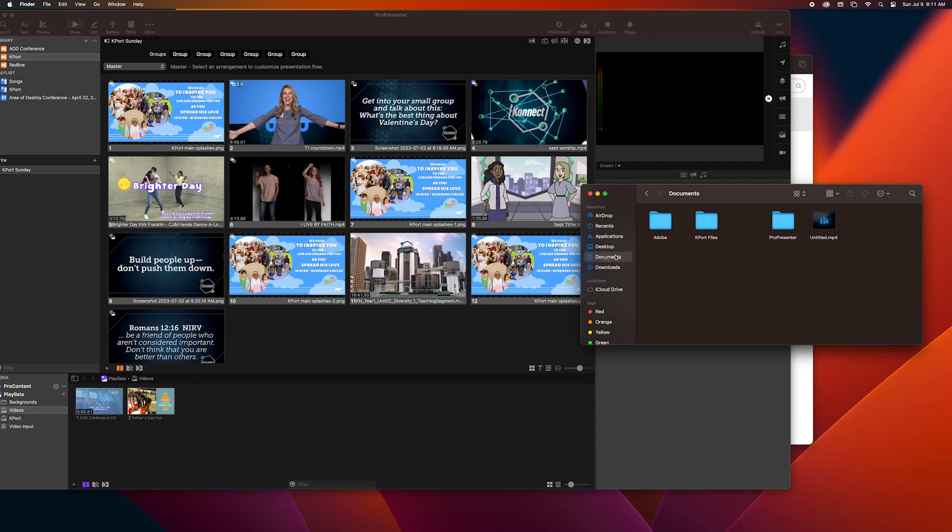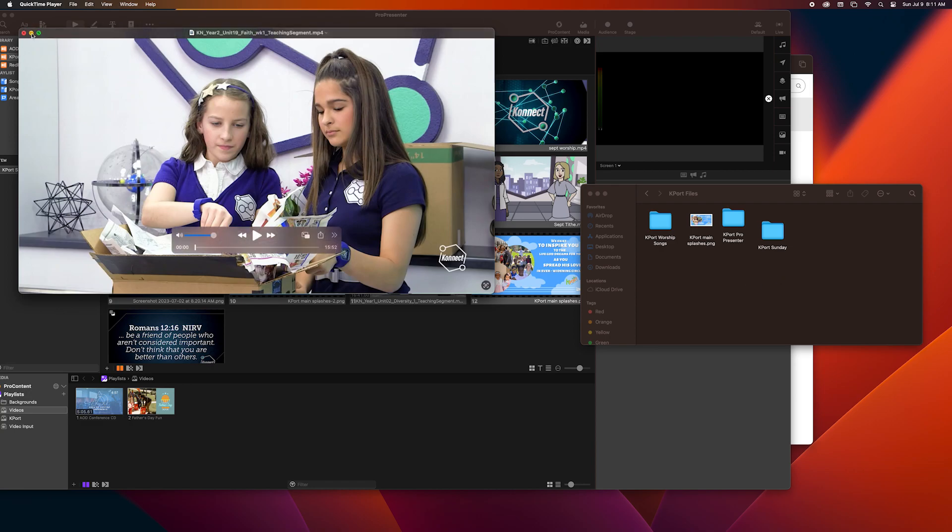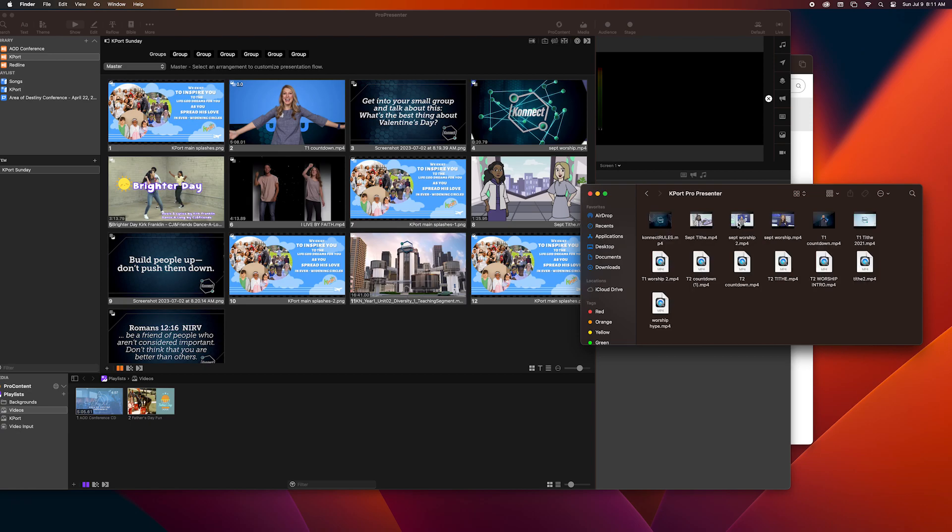So now I'm going to open up Finder, go to documents, Kport files. When anything downloads it pops up automatically but I'm just going to minimize that for now. And I'm going to open up Kport files.